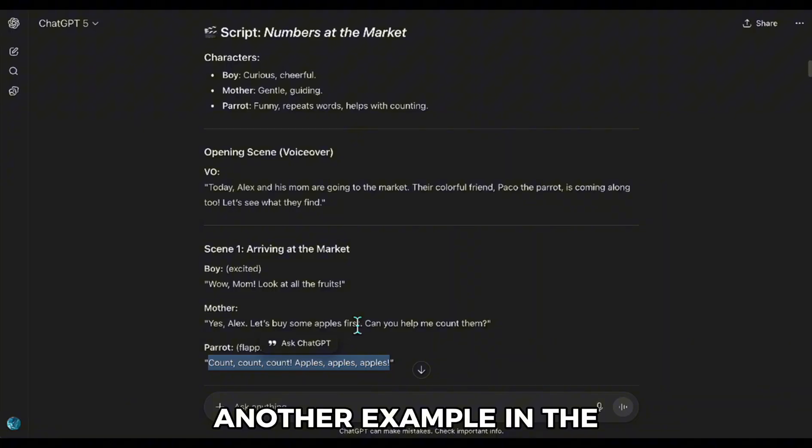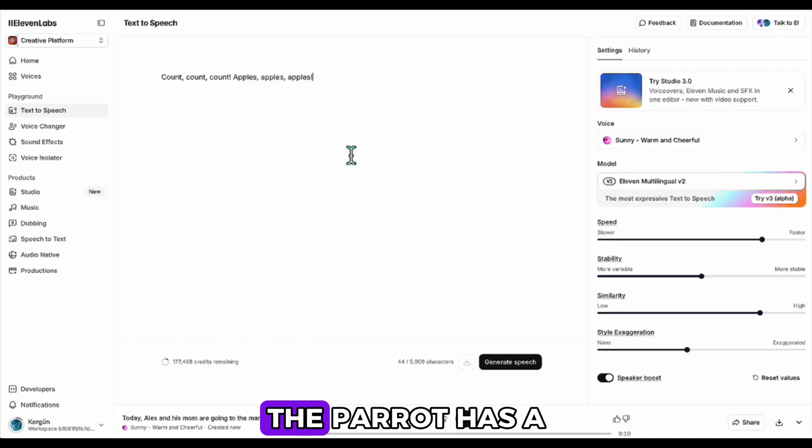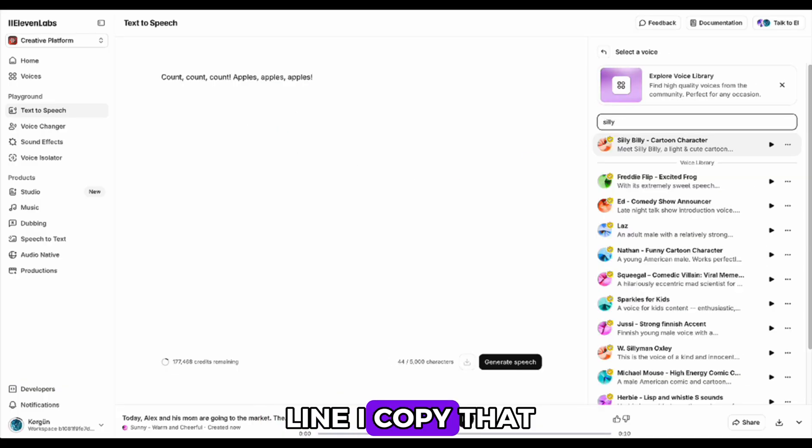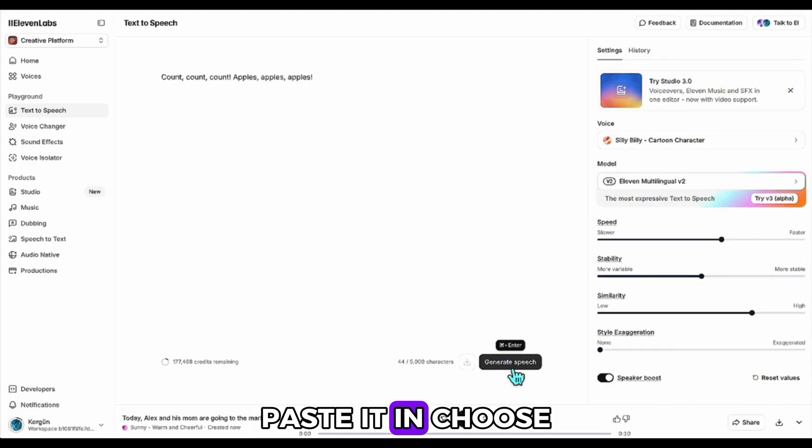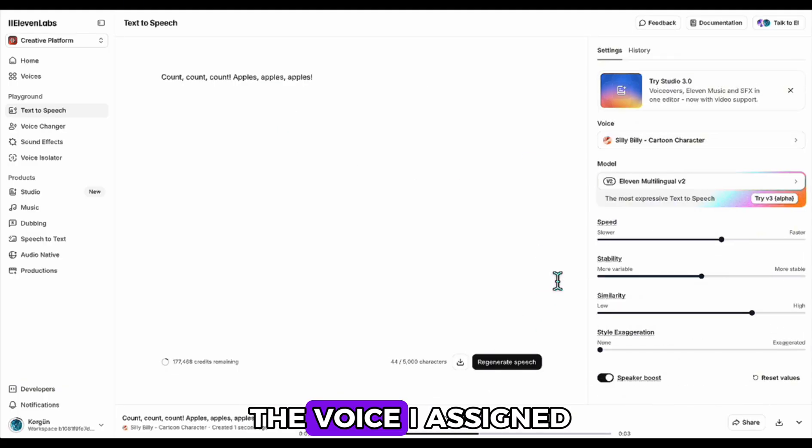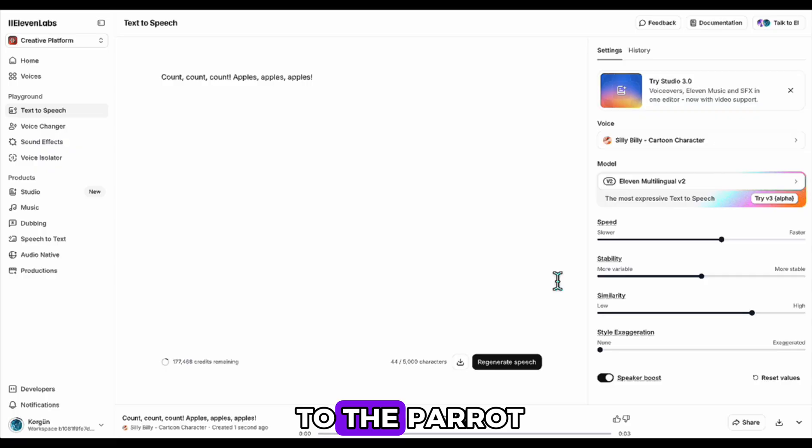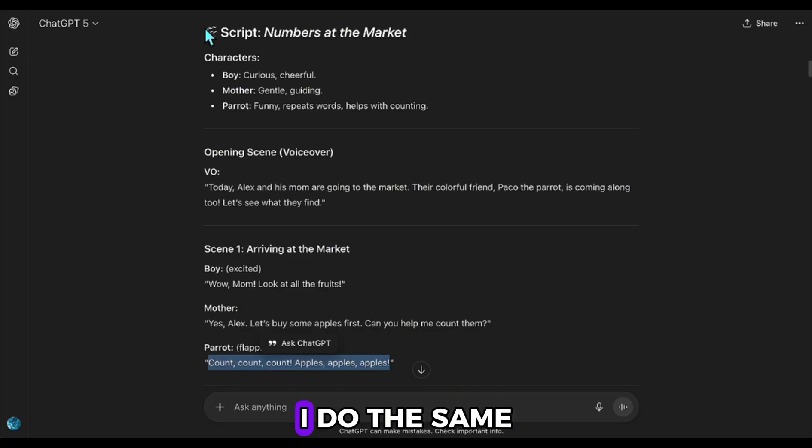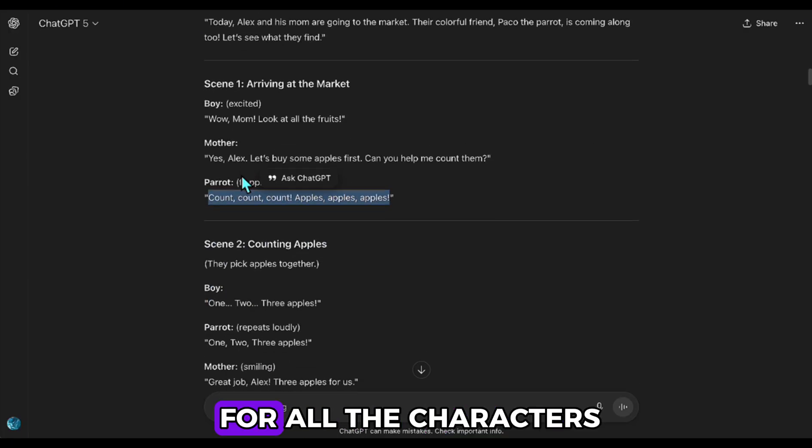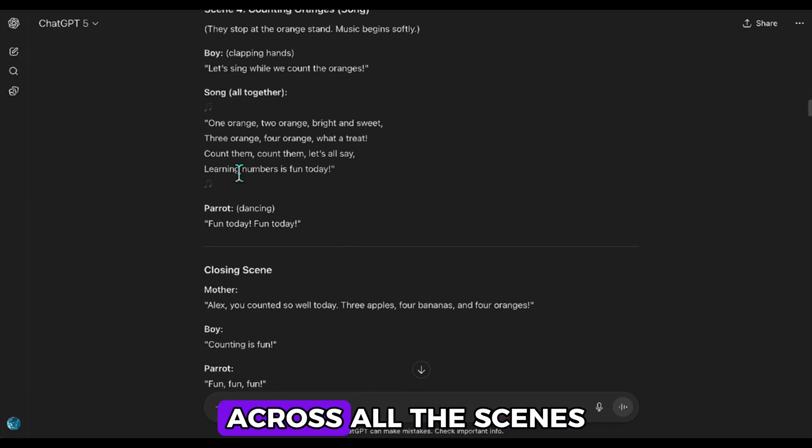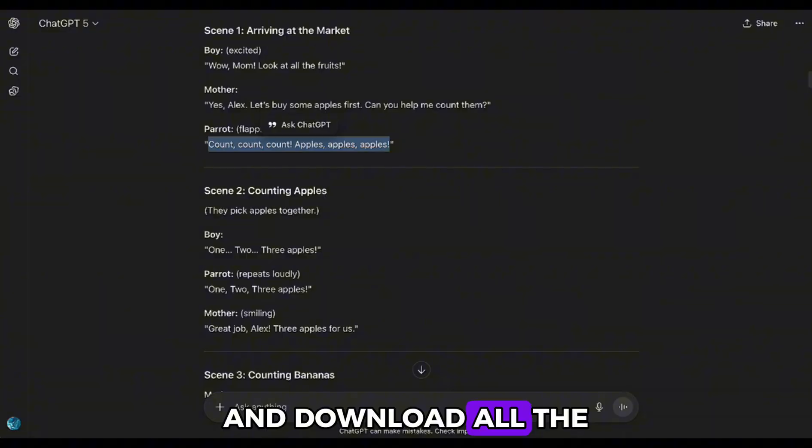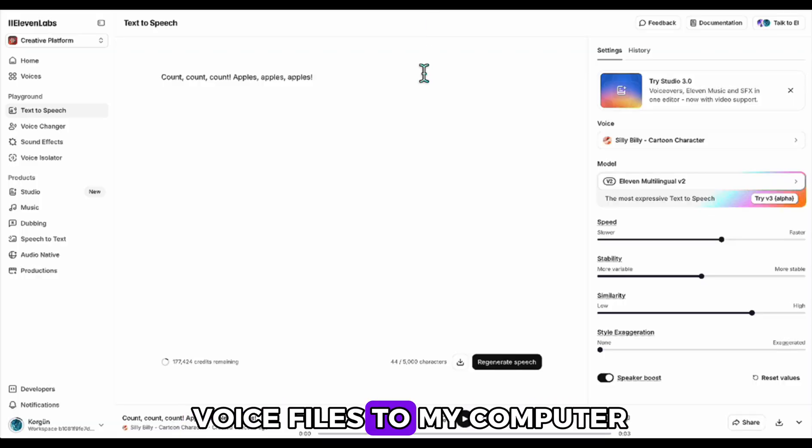Another example. In the first scene, the parrot has a line. I copy that, paste it in, choose the voice I assigned to the parrot, and make the creation. I do the same for all the characters across all the scenes and download all the voice files to my computer.